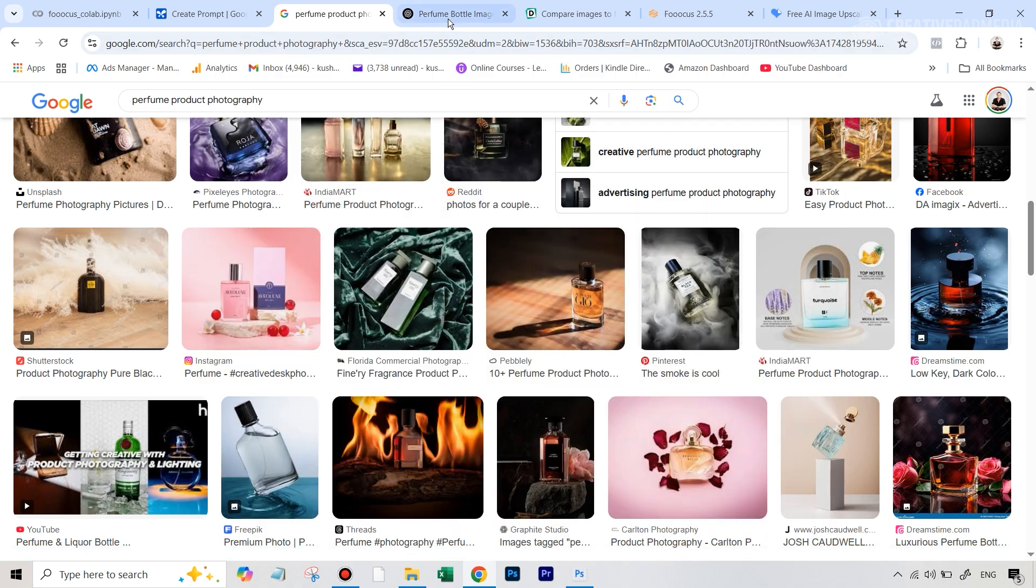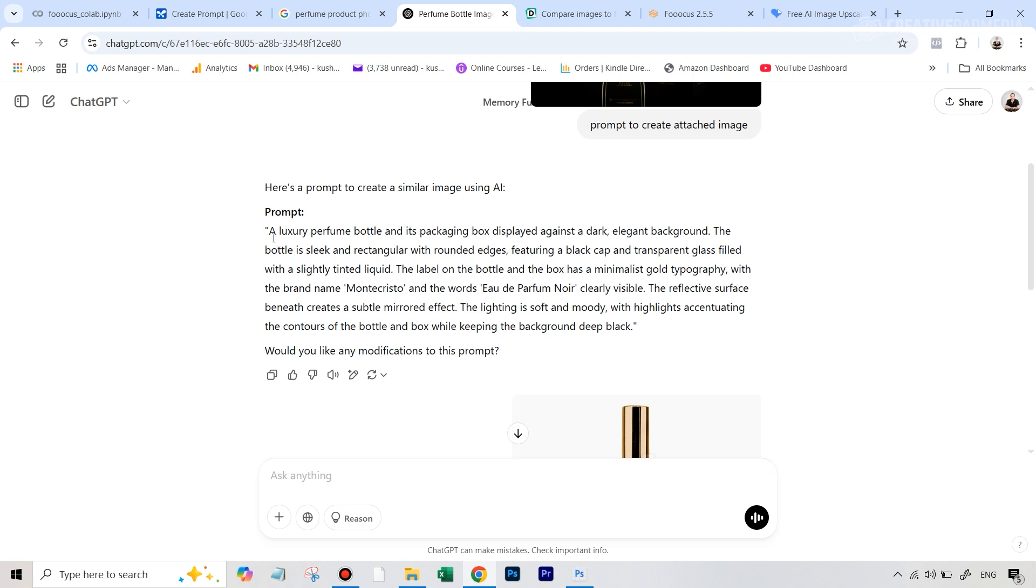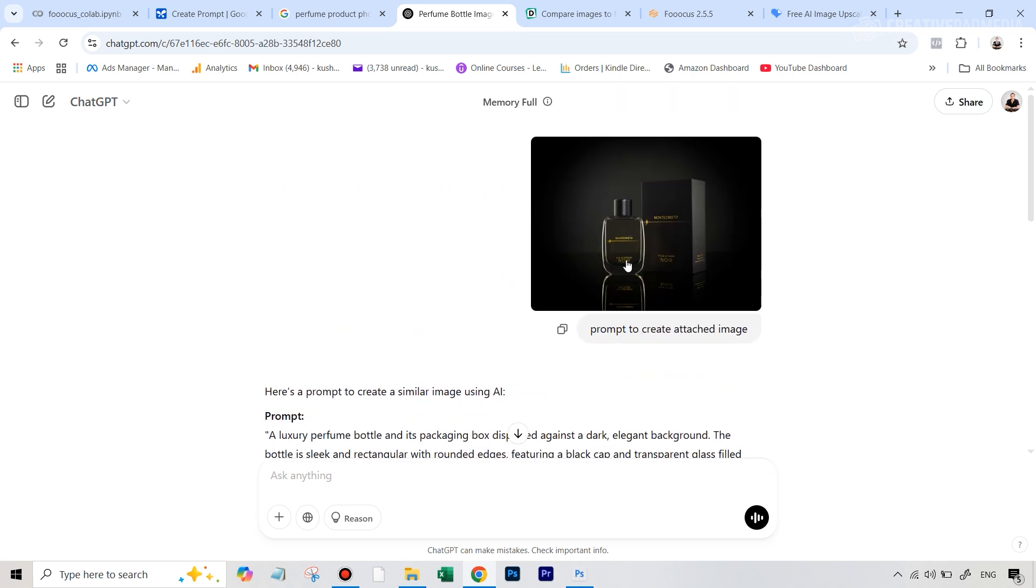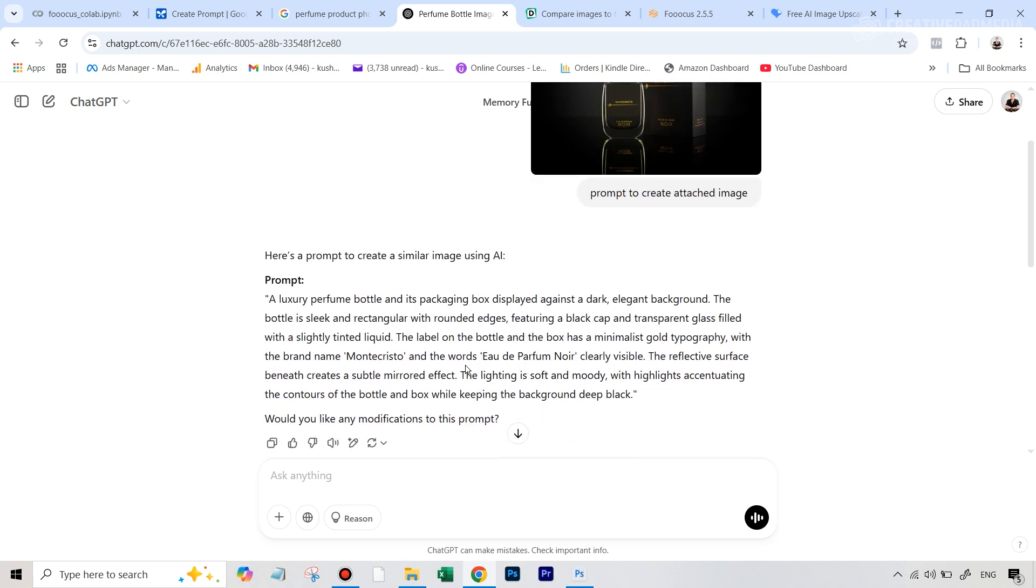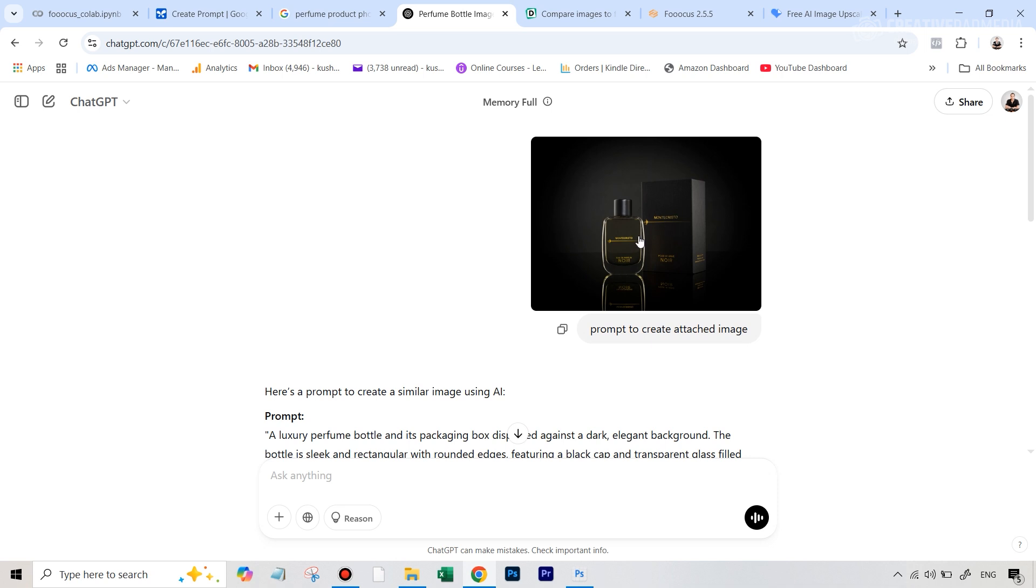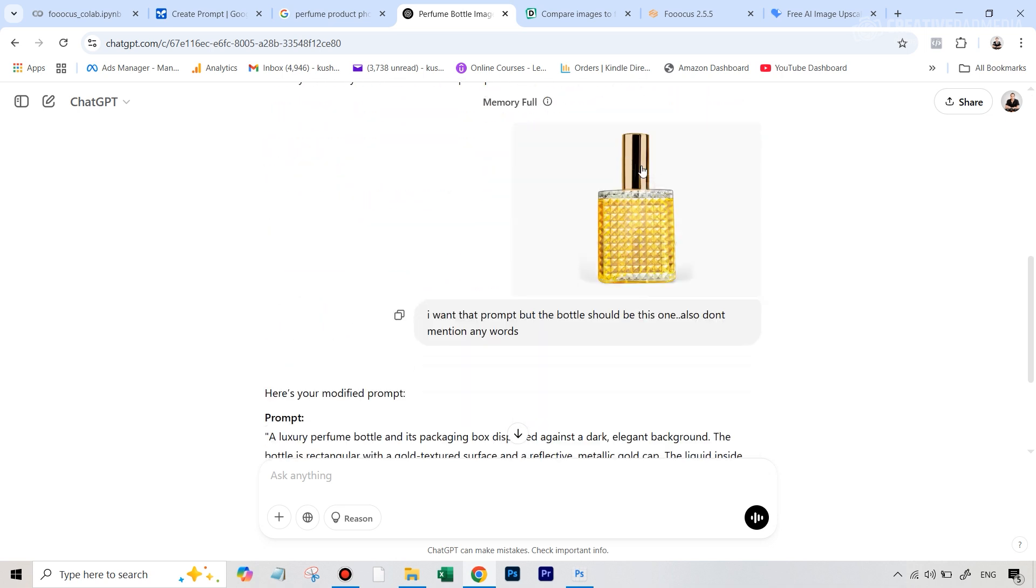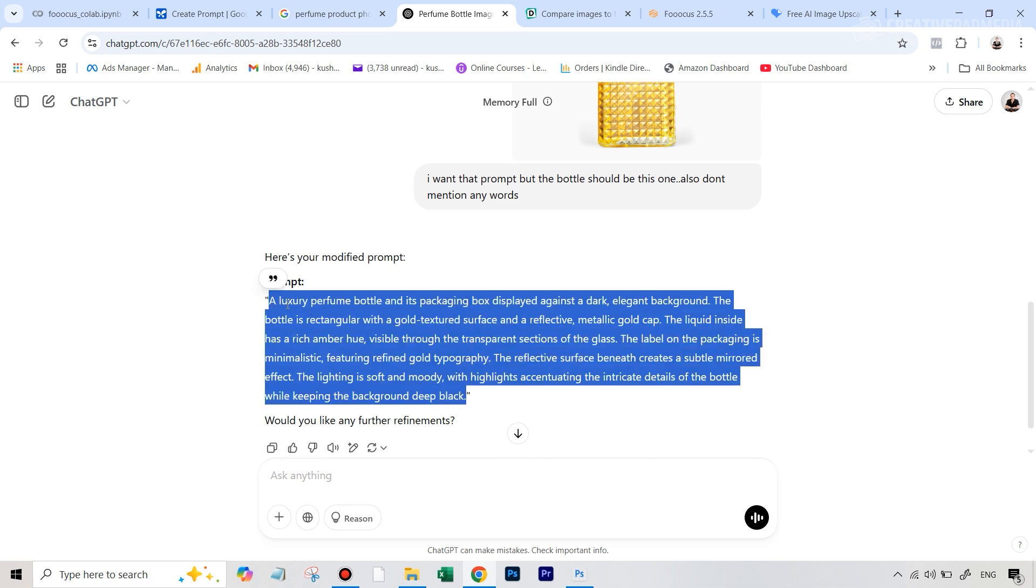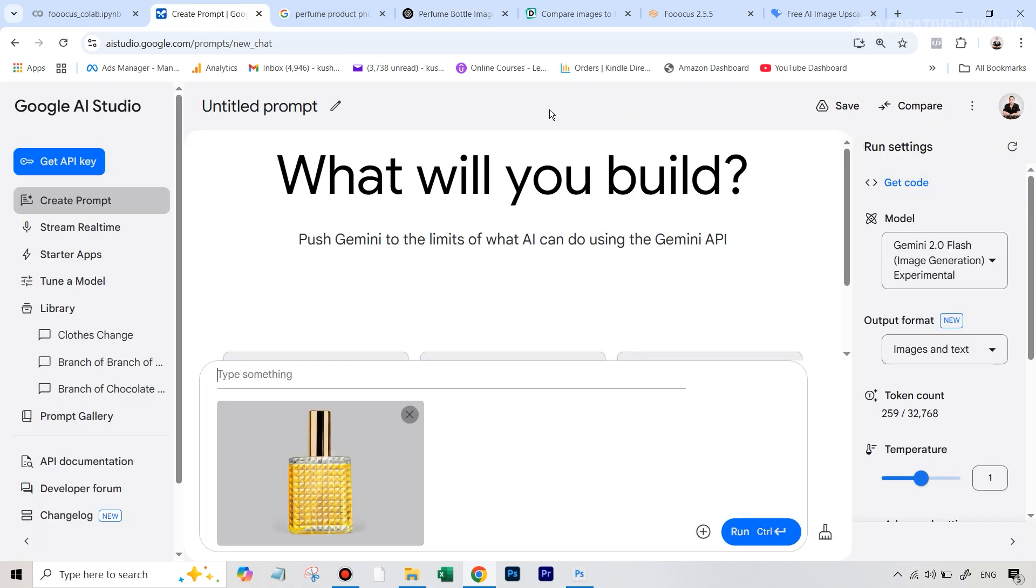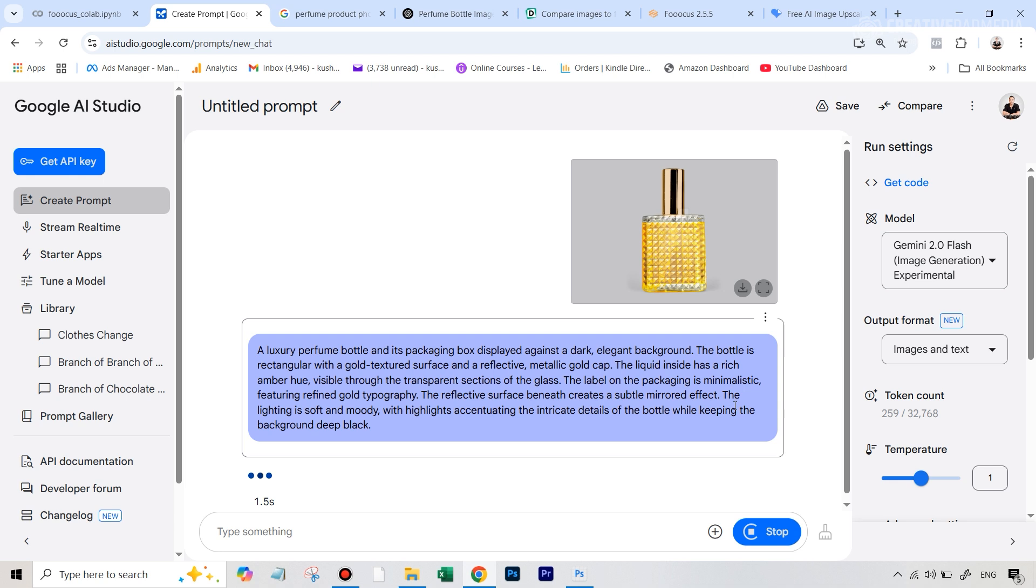And how that is going to happen is the next step will actually take place inside ChatGPT. So what I did was I uploaded this reference image in ChatGPT and I said prompt to create attached image. So it gave me a pretty decent and a detailed prompt here. There were some issues here because obviously our product is not this bottle. So we have to change that. And also it had mentioned the exact text here which was written. So what I did was I then attached the image of our product and then I just said I want that prompt but the bottle should be this one. Also don't mention any words. So then it gave me the perfect prompt that I want for this. And then what you can do is you can just copy this and go back to Google AI Studio and just paste this here and just run this and let's see the result.